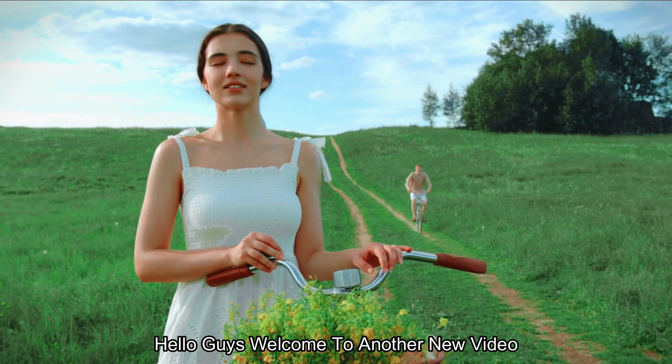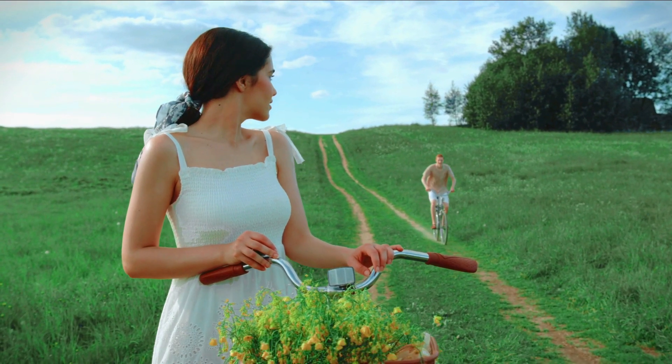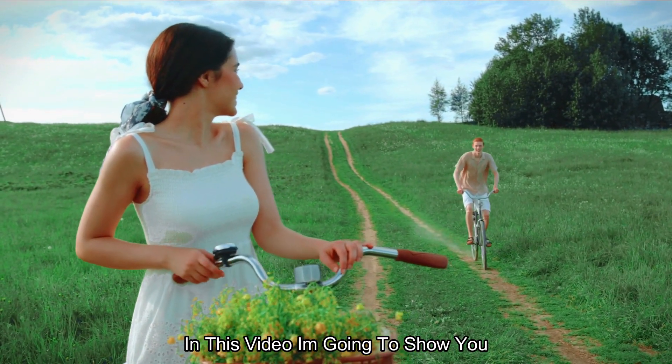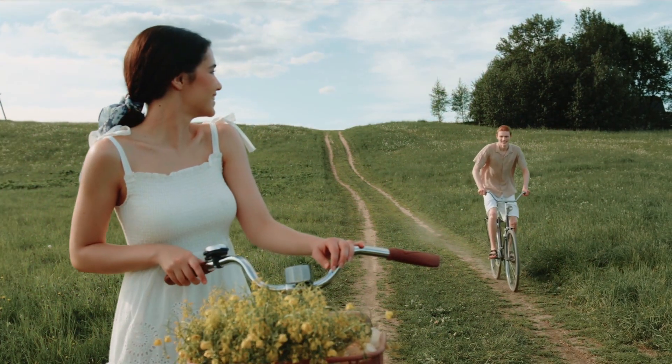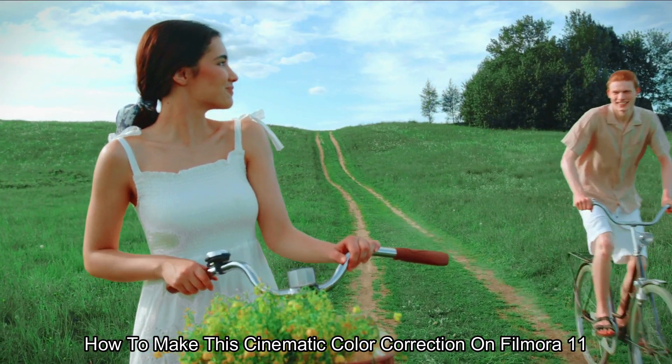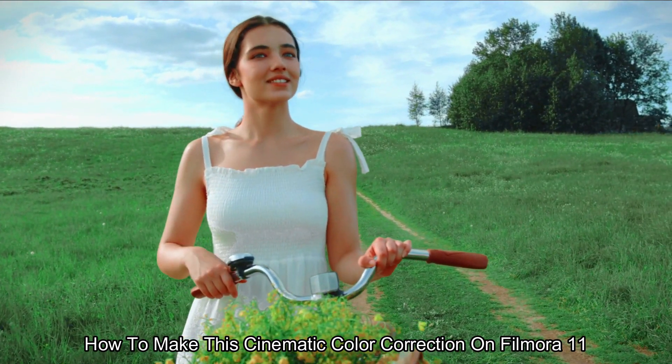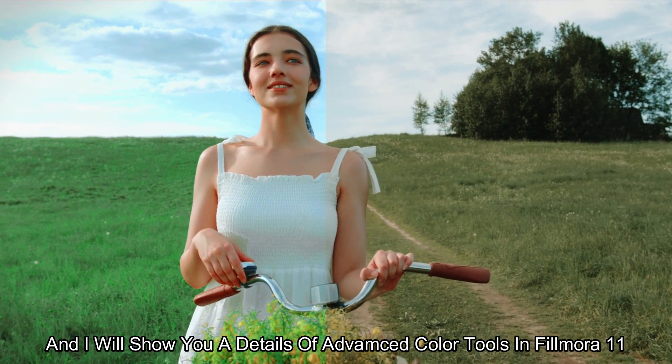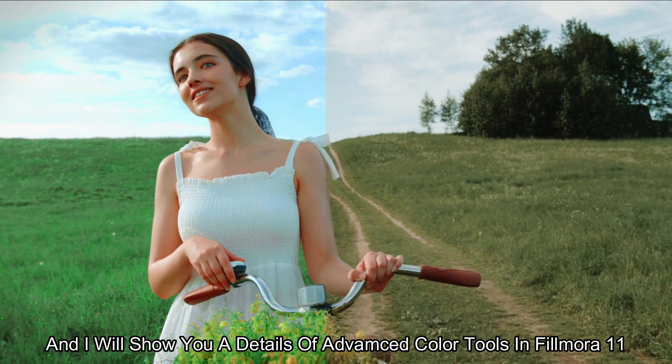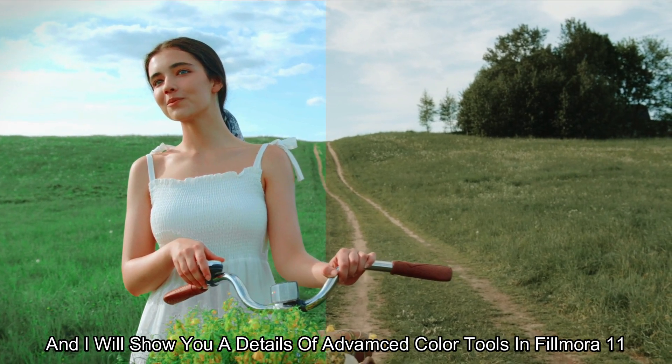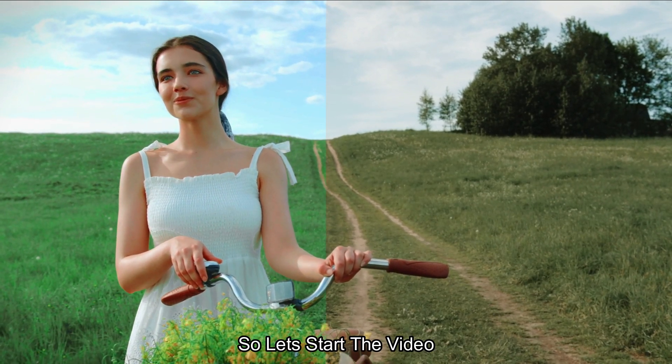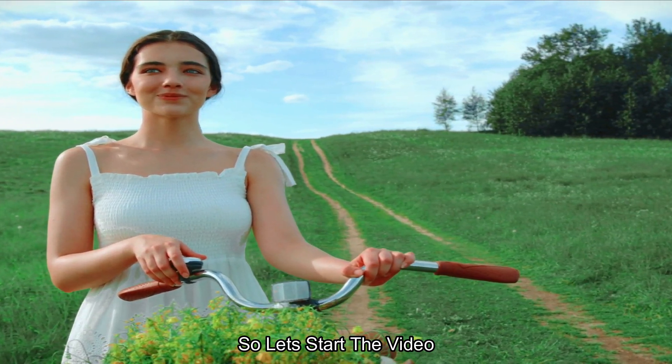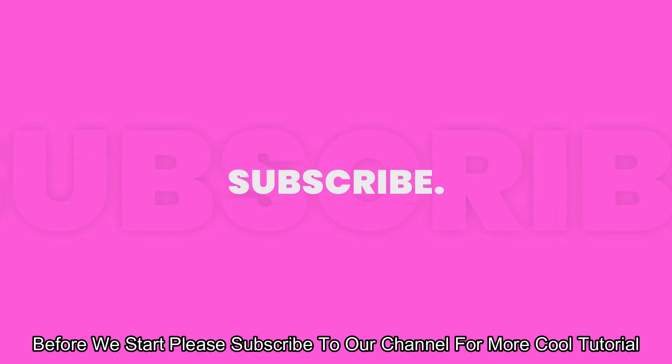Hello guys, welcome to another new video. In this video, I'm going to show you how to make this cinematic color correction on Filmora 11. And I'll show you details of advanced color tools in Filmora 11. So, let's start the video. Before we start, please subscribe to our channel for more cool tutorials.